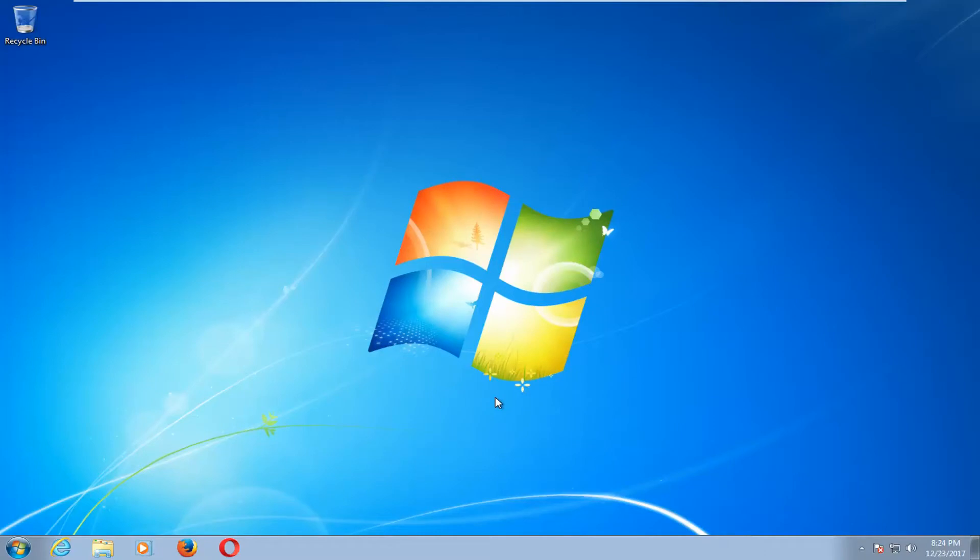In today's tutorial, I'm going to show you guys how to upgrade your computer to a 64-bit operating system. This should be a fairly straightforward tutorial, and we're going to jump right into it.